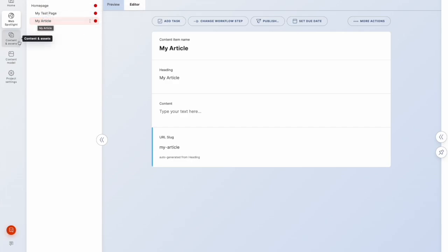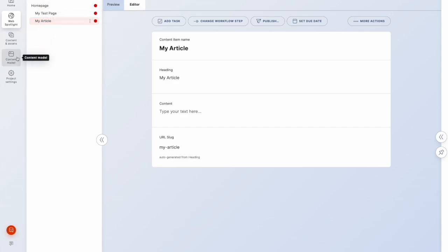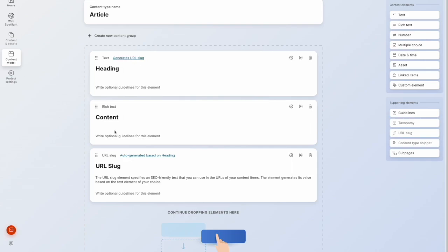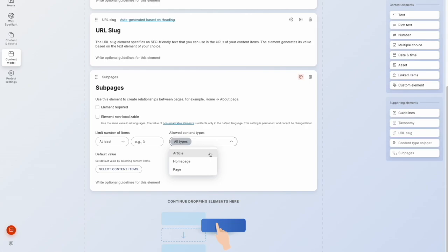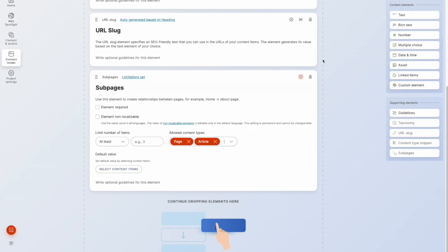So let's go back into content model. We'll go to article, and we'll now put sub pages, and we'll allow, we can allow all types, or we can limit to page and article, and we'll now save that.